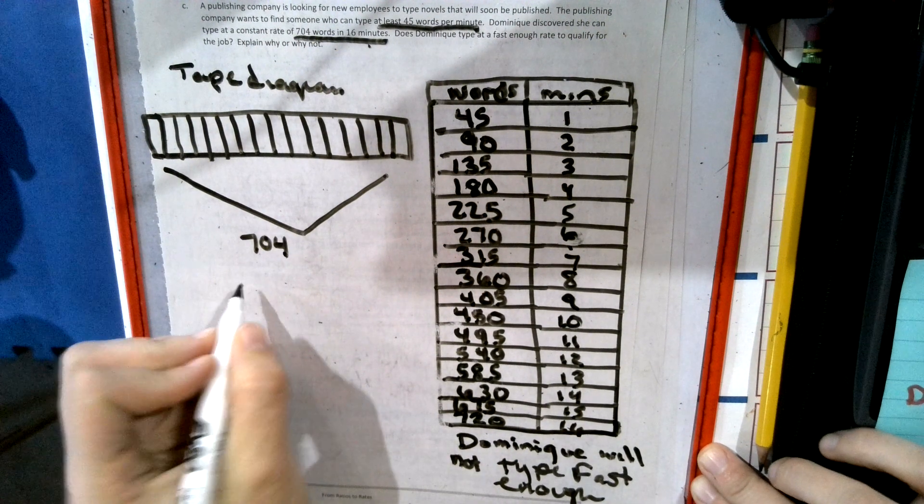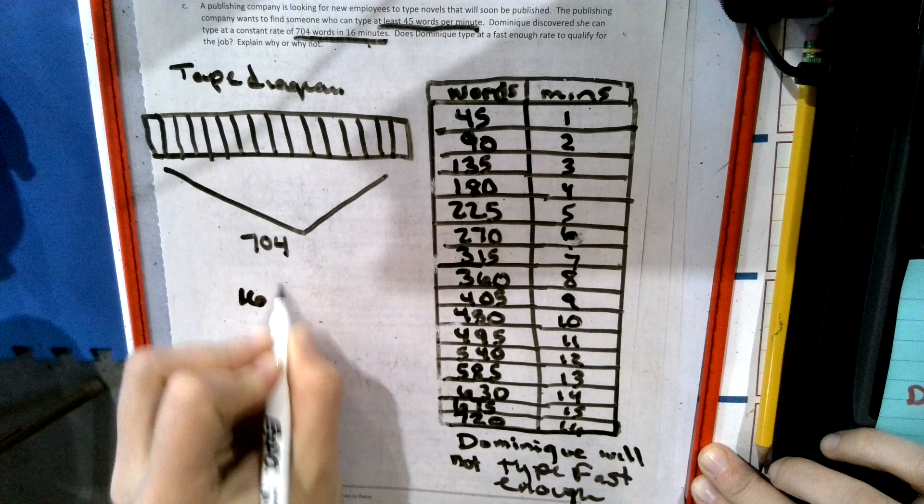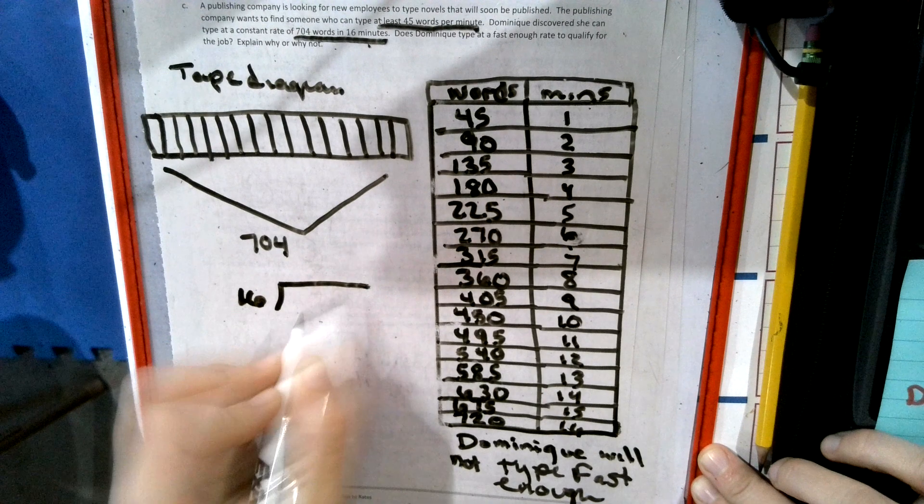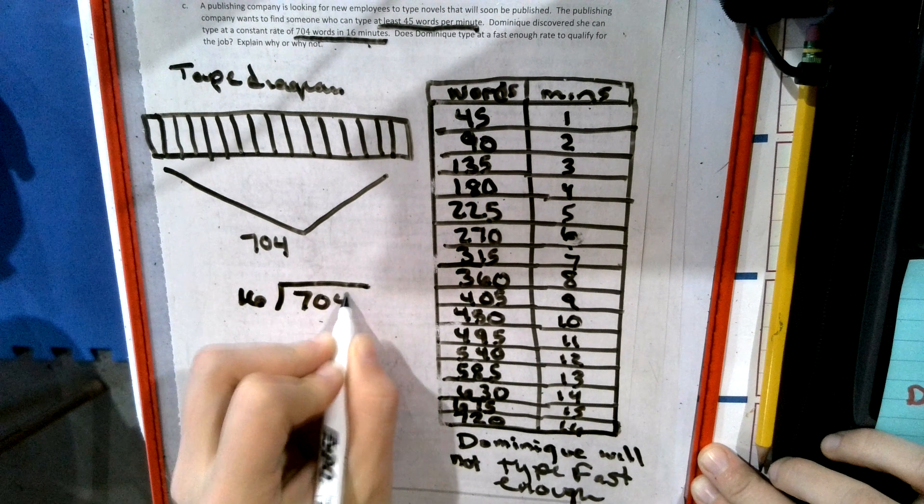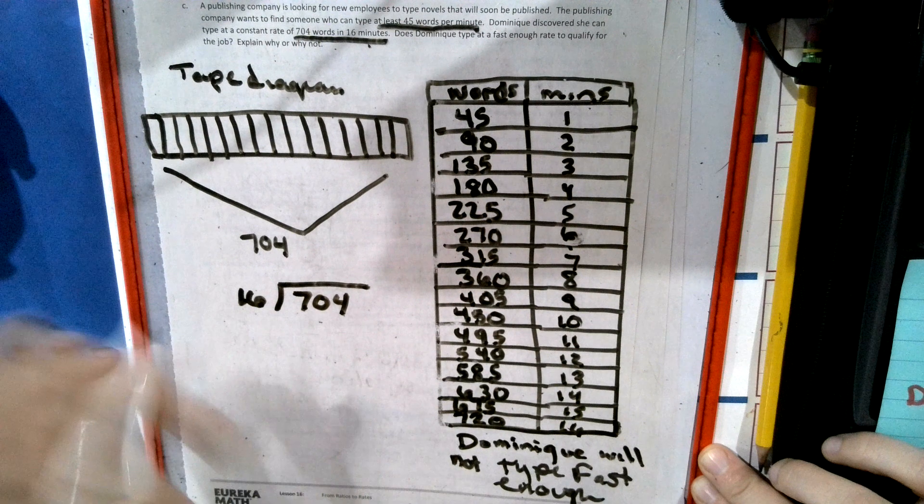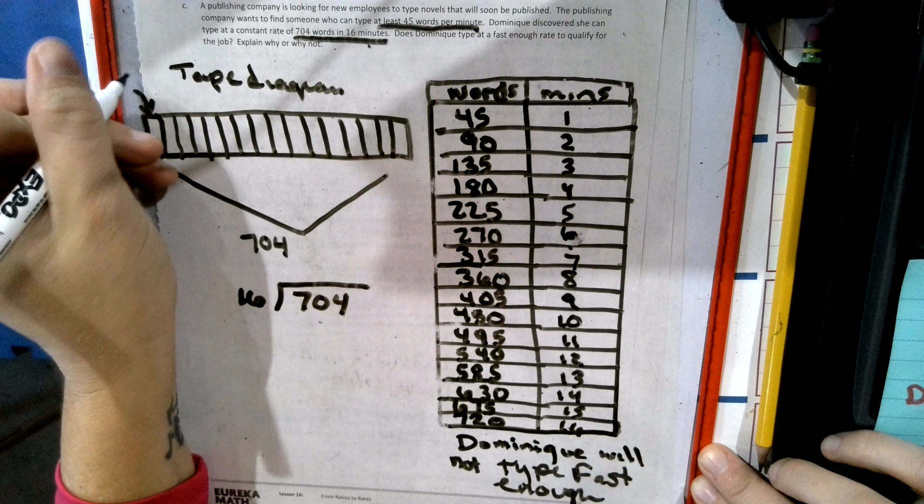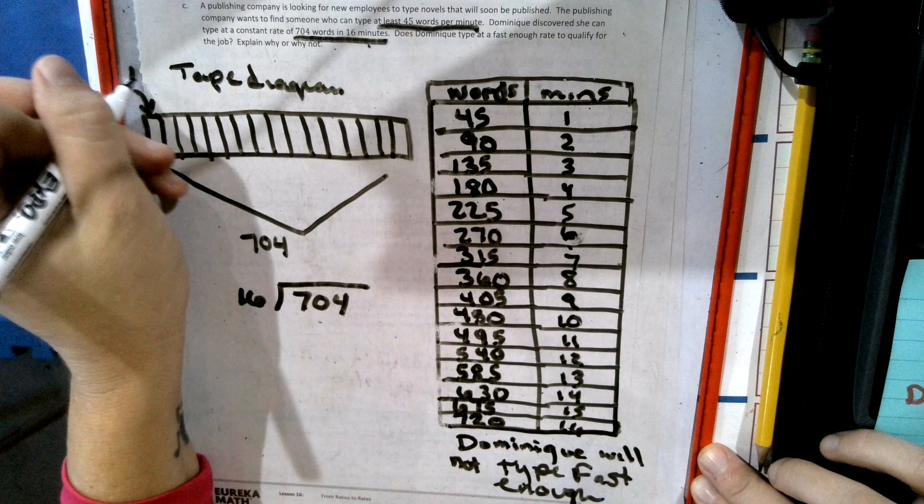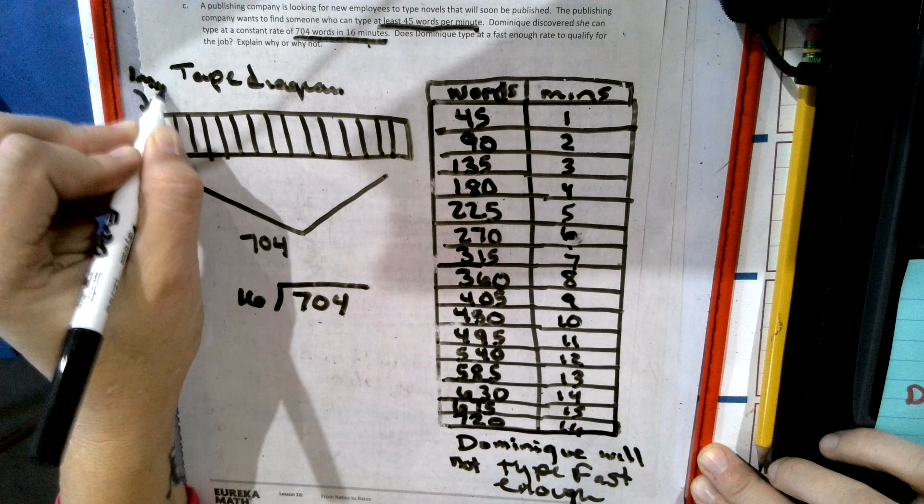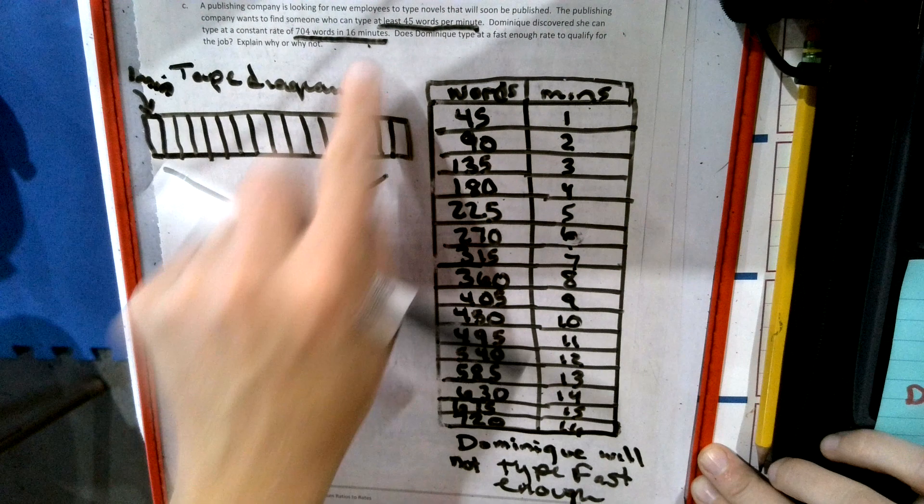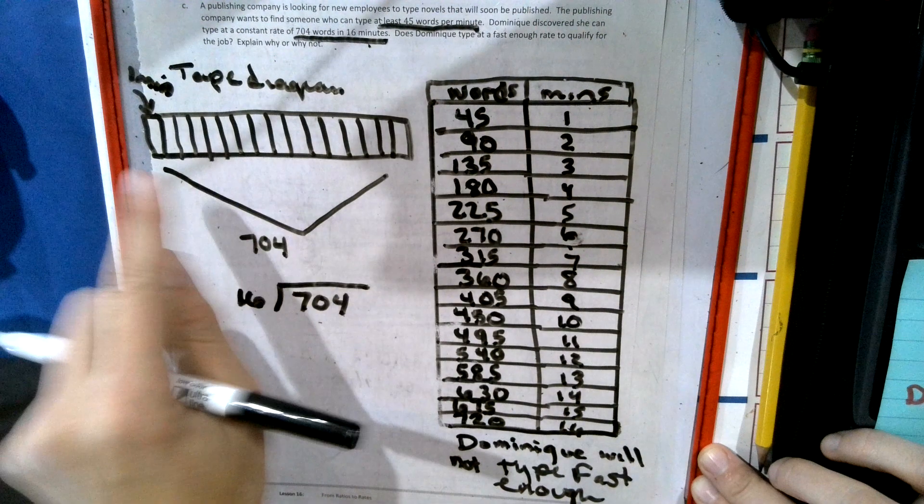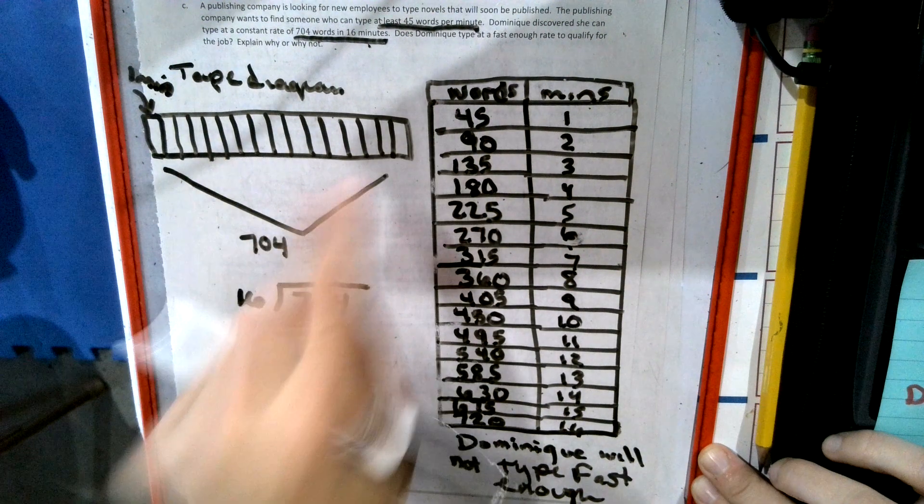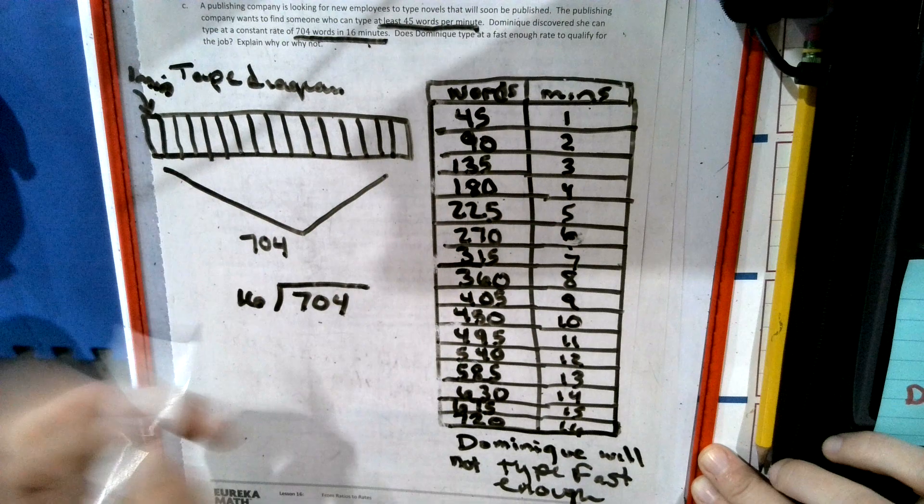So if we take 16 and we divide it by 704, that will tell us. Now remember, each box, each piece of tape represents one minute because she can do 16 minutes. So we make 16 boxes. They have the total 704.